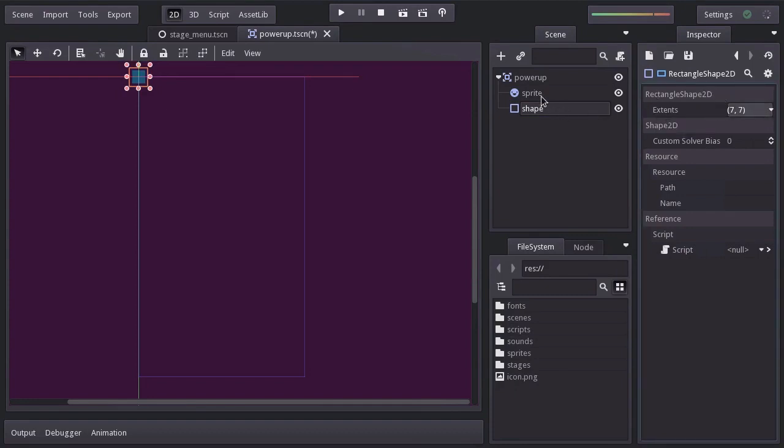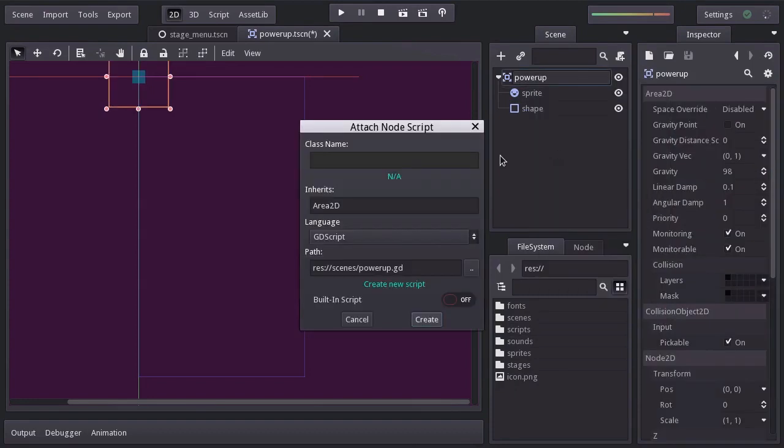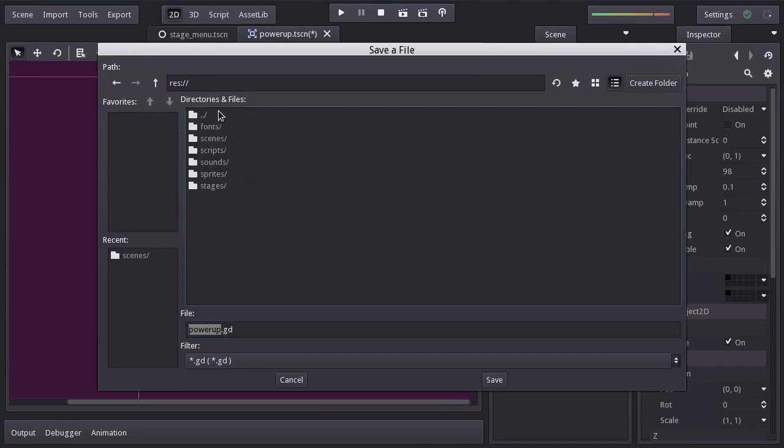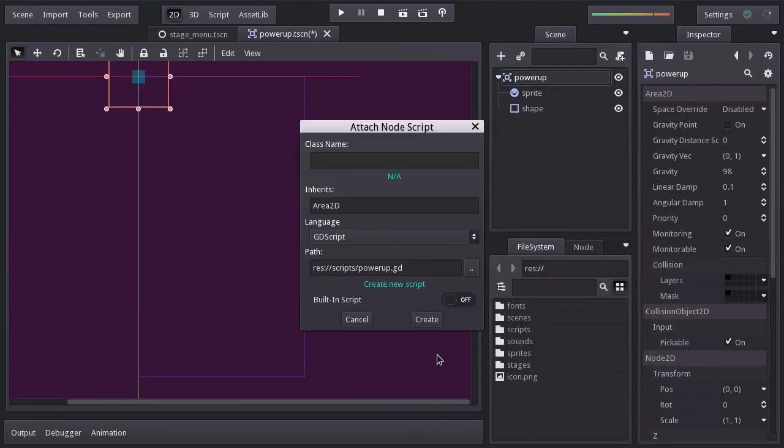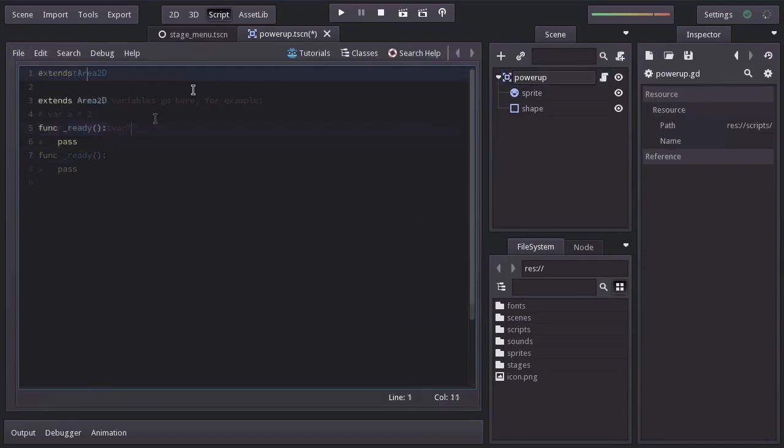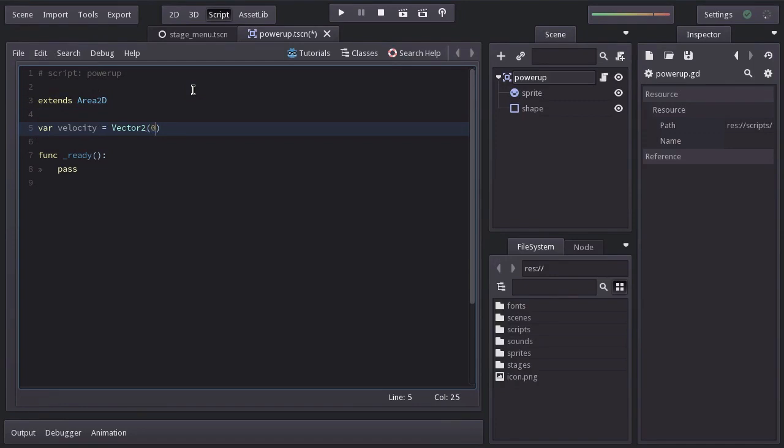Let's add a new script and save it in the script folder as powerup.gd. Hit create, I'll remove the comment. And here we're going to declare a variable name velocity, equals to a vector2 with 0 as x and 200 as y. So it only moves down vertically.